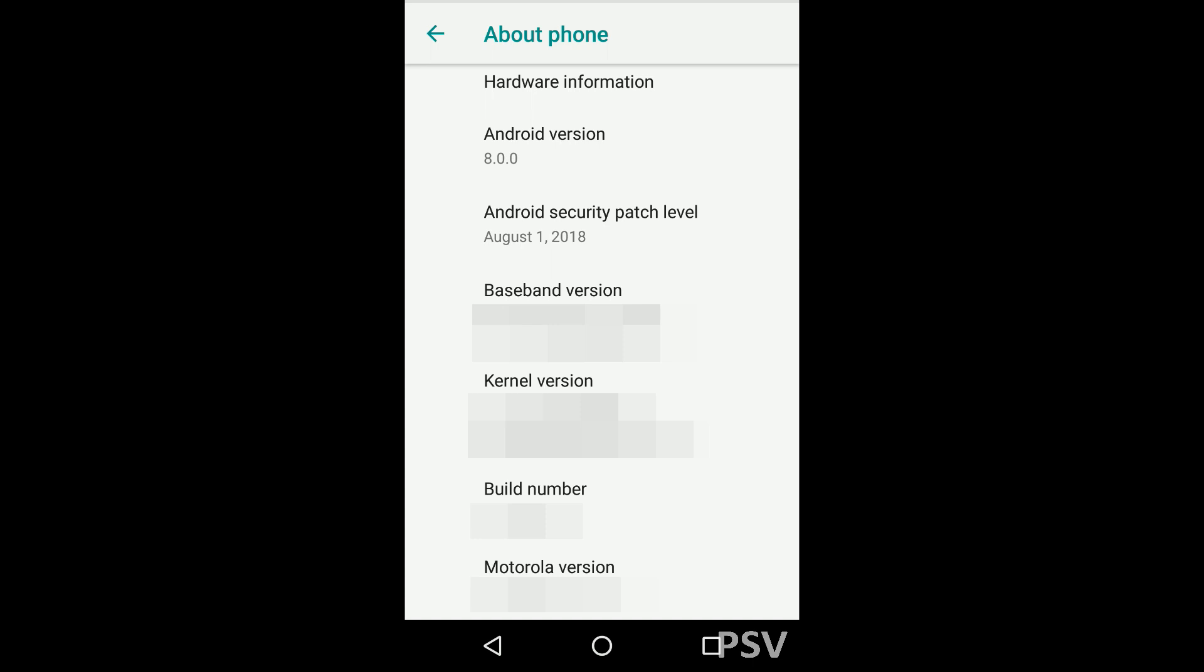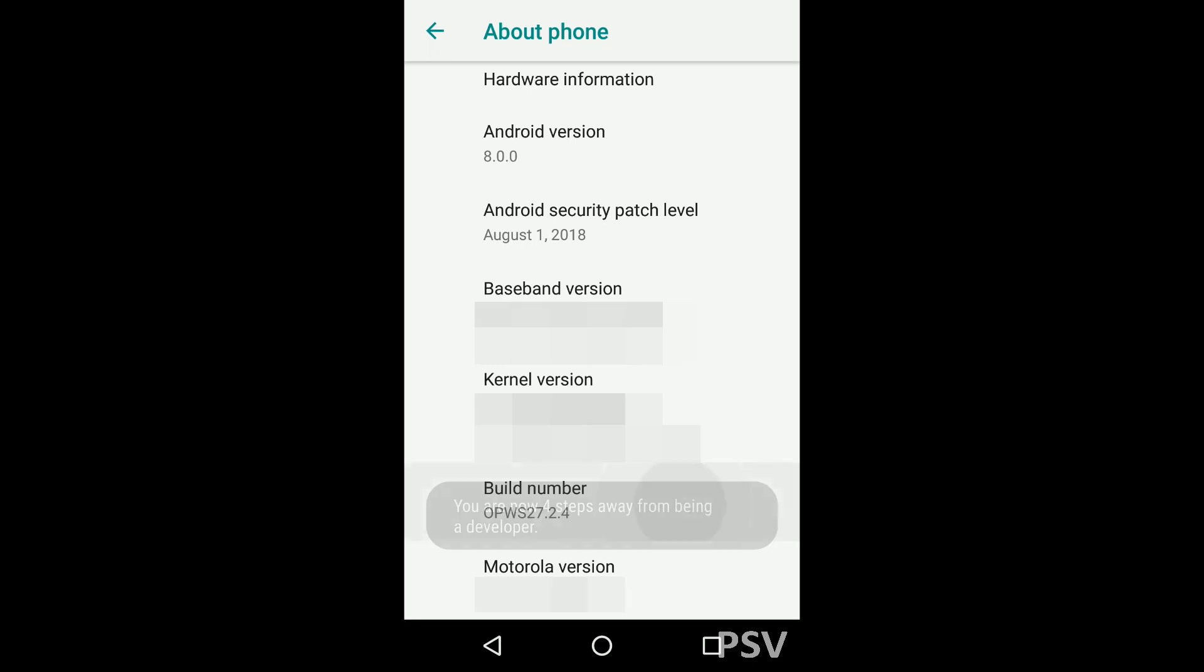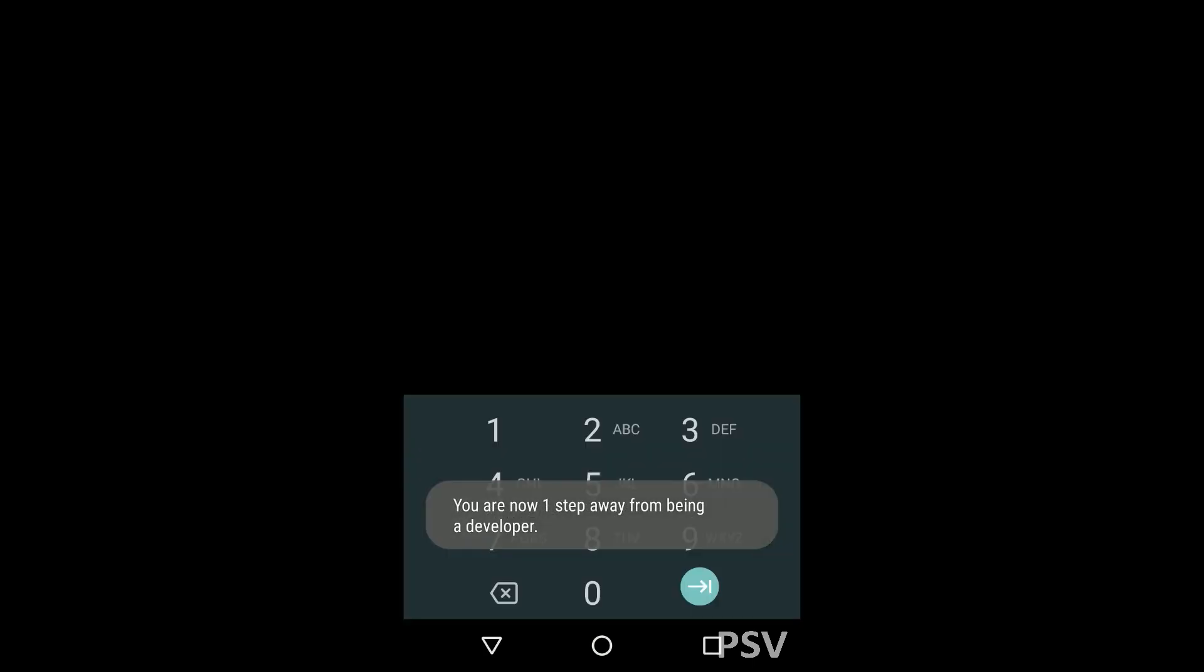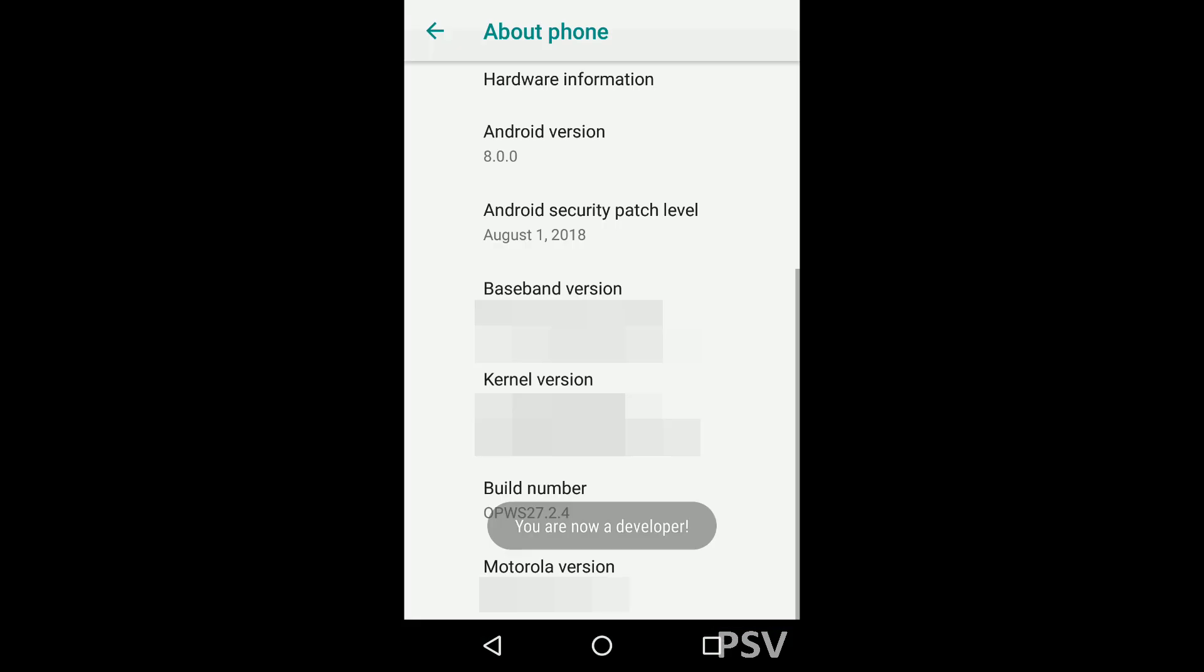Now at the bottom of the about phone menu you can see that build number is mentioned. Tap on it for seven times to enable developer option: one, two, three, four, five, six, seven. It prompts to enter the password, so enter the password. Now go back to the previous menu.